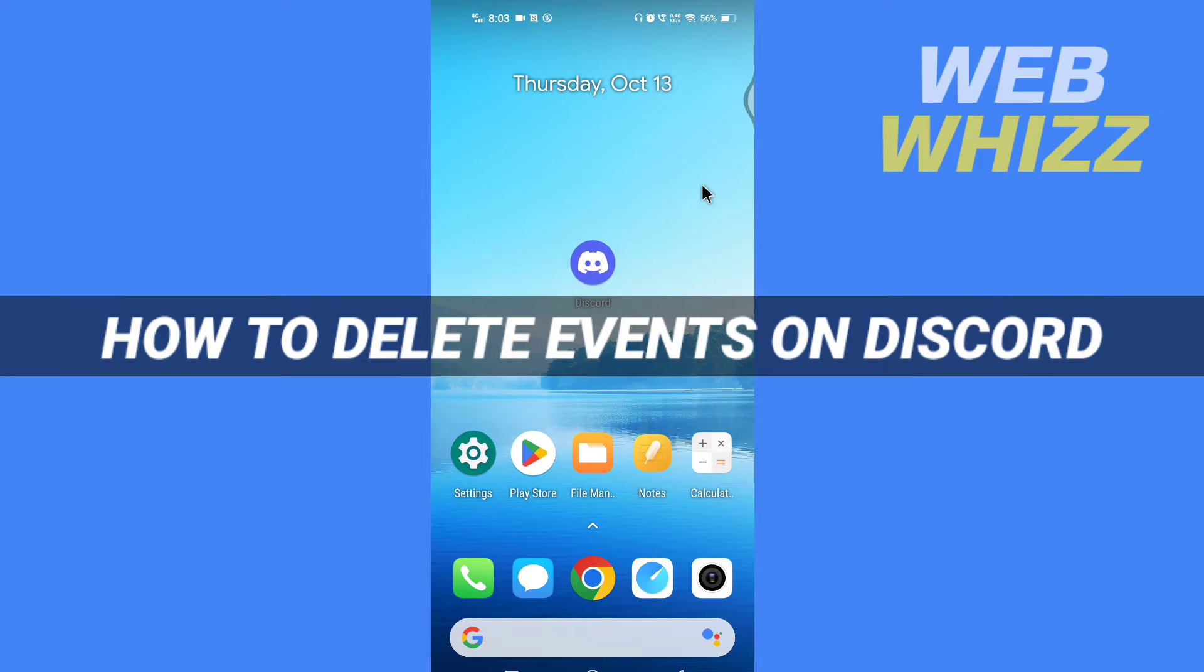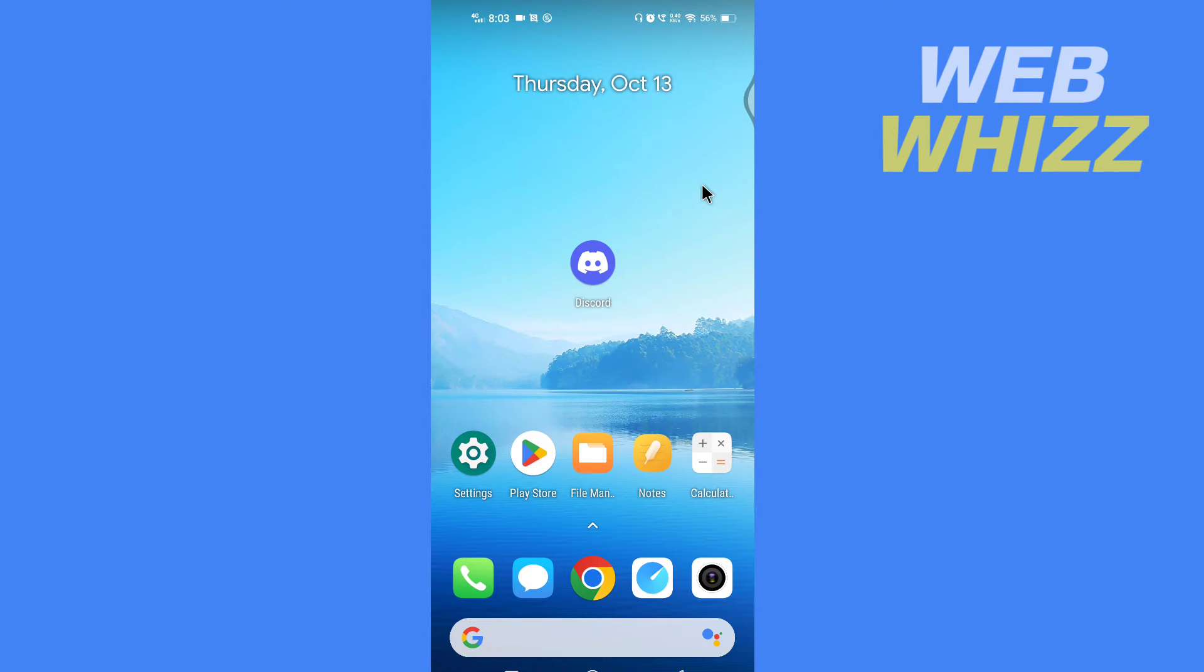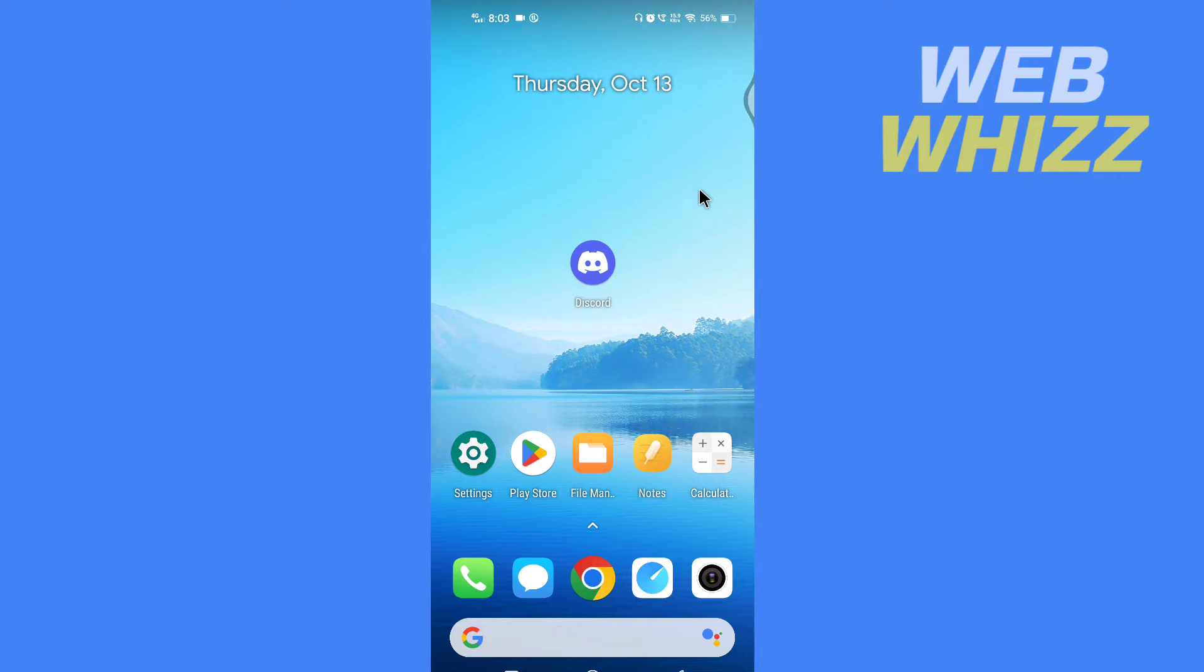How to delete events on Discord. Hello and welcome to our channel. In this tutorial, I'm going to show you how you can delete events on your server on your Discord app. Please watch till the end to properly understand the tutorial.